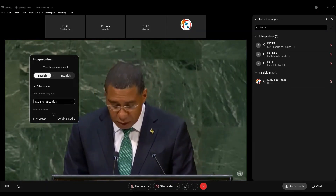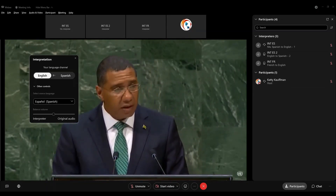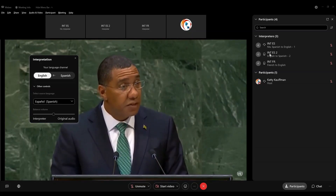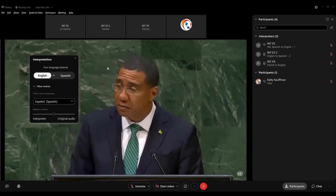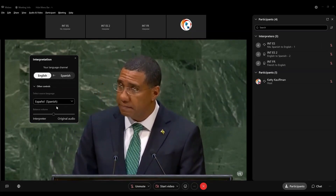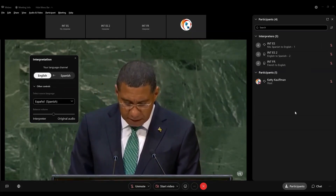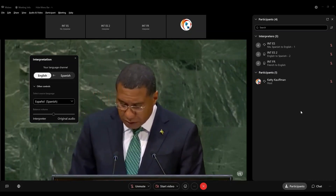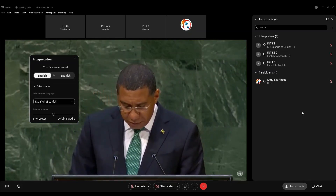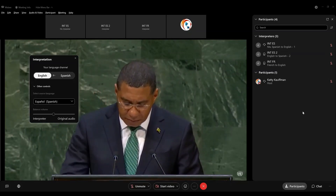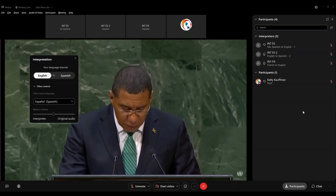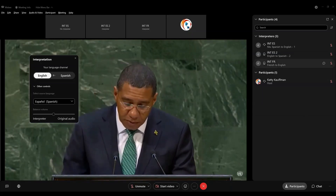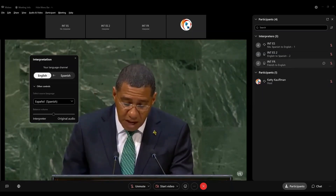Now, if you're in a bilingual meeting, that's pretty much all you need to know: toggling between your languages and being able to hear your booth mate. But as we saw, there's a French interpreter on the line here. What if we have a second, a third, a fourth language that's going to be spoken on the floor? How does that work?